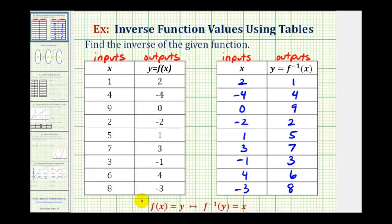The way we express this using function notation: if f of x is a one-to-one function, f of x equals y if and only if f inverse of y equals x. Again, x is the input into our function f, y is the output of function f, which becomes the input into the inverse function, which returns the original value of x. So these two functions undo each other.